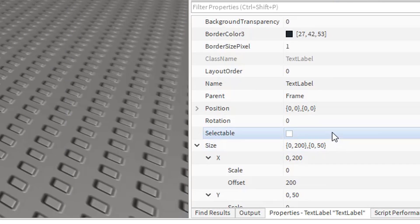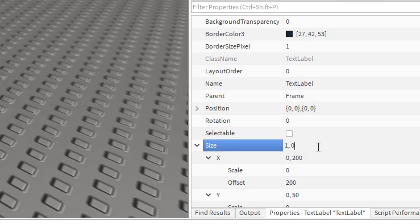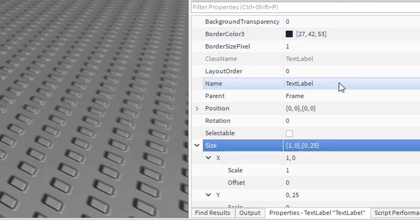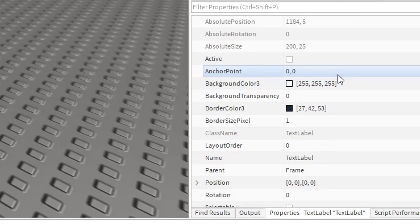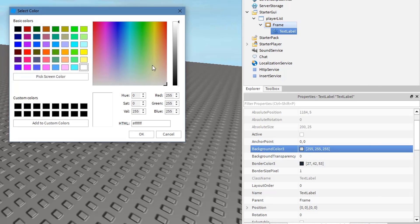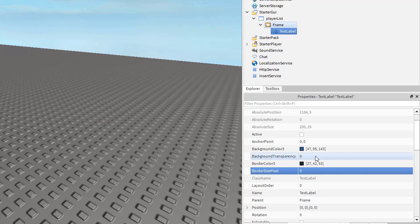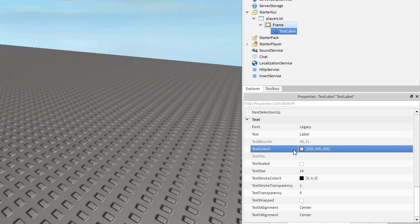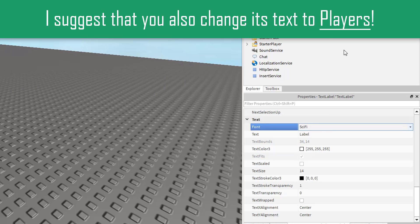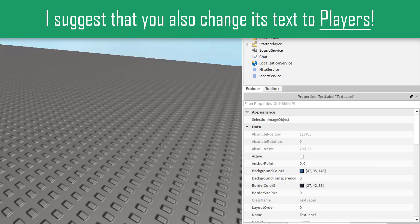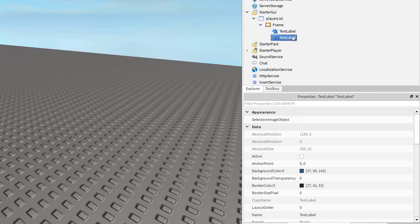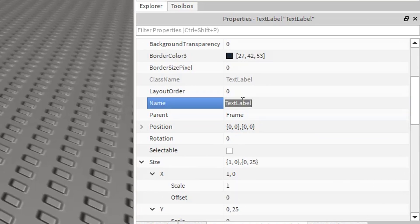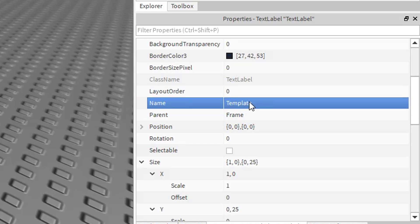Change the TextLabel's size to 1, 0, 0, 25. Feel free to edit that TextLabel however you'd like — for example, change its background color, border size pixel, font, and text color. After that, duplicate this TextLabel and set the name of the duplicated one to template, because this will be our slot template for the player names.